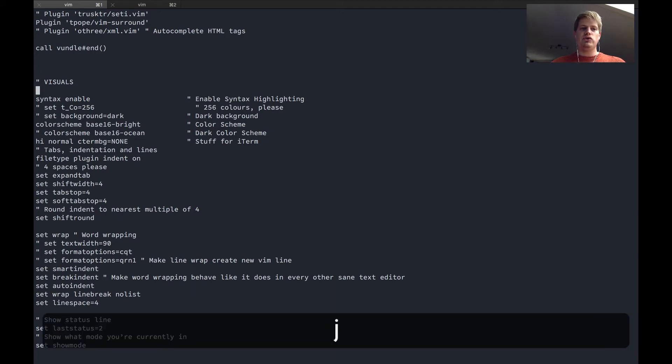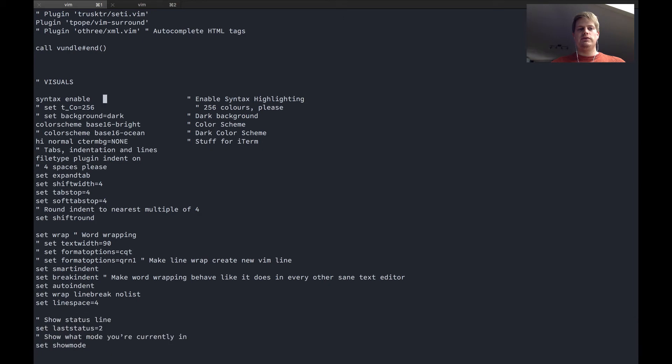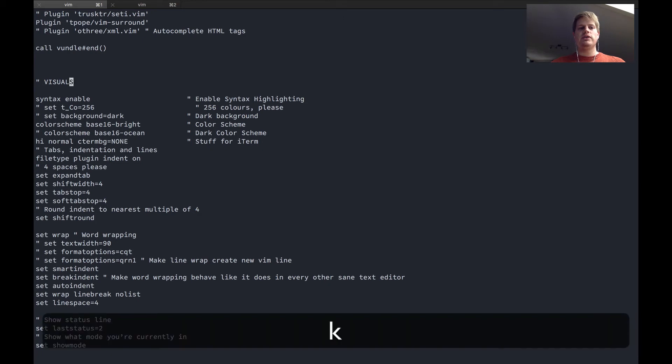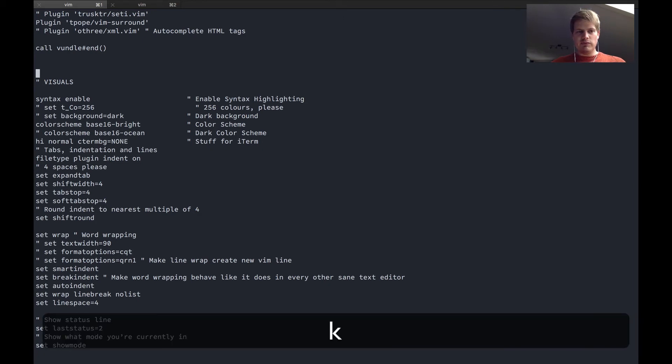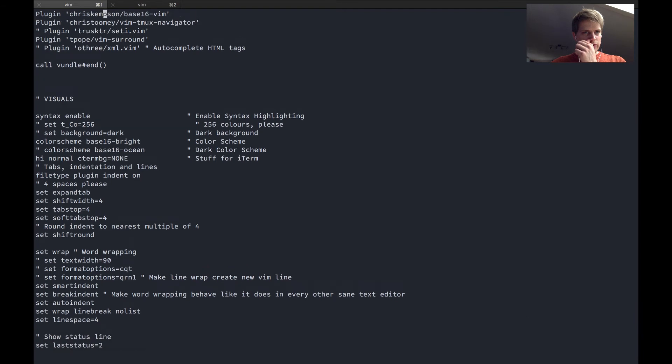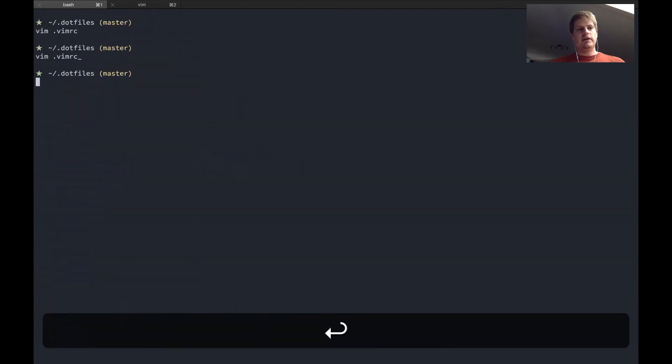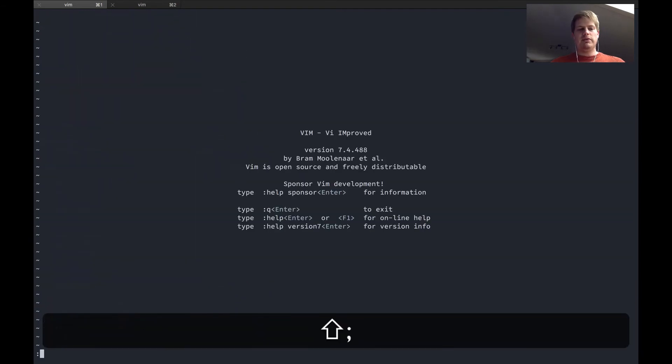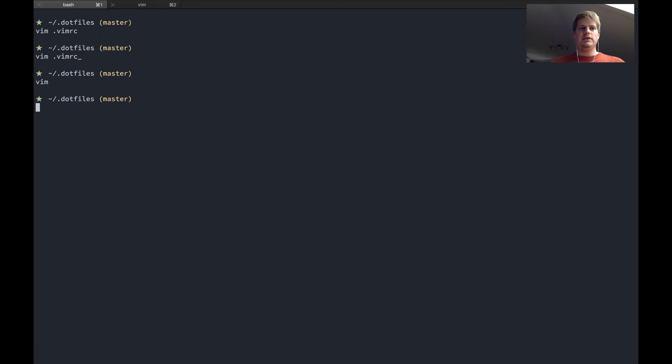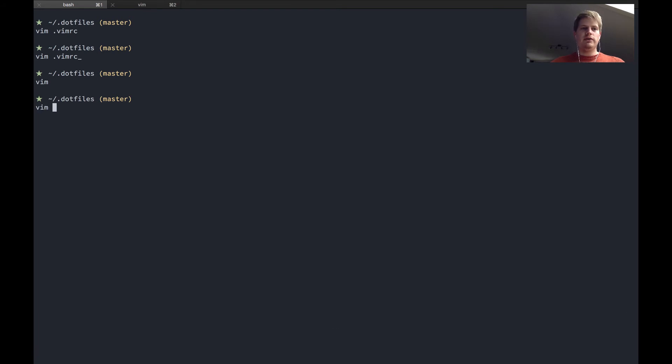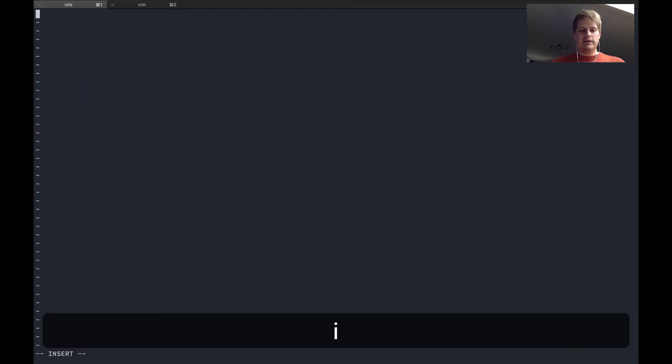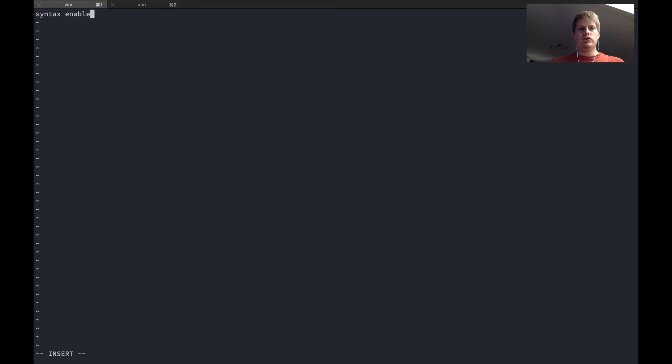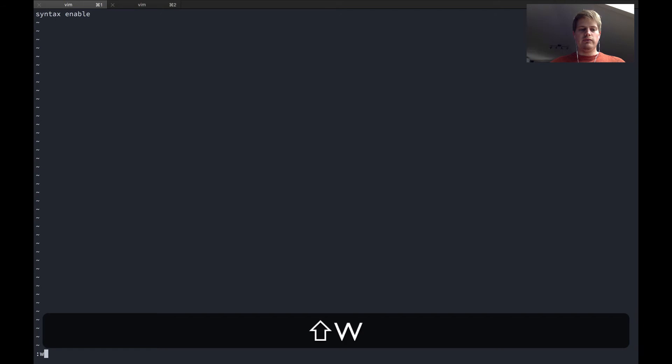I think it's a good idea to start with the visual section and copy just a few things and see what has changed. To see what has changed you normally had to quit and start Vimrc again, but there is an easy way to reload the Vimrc file while you are still in Vimrc. So let's say we are in our Vimrc file and add syntax enable which will enable syntax highlighting.